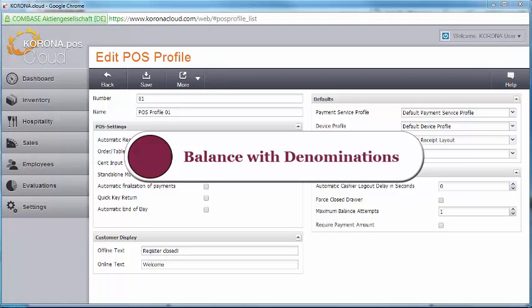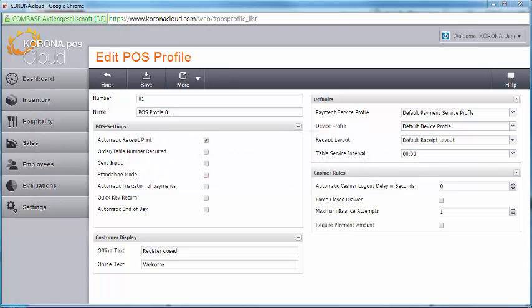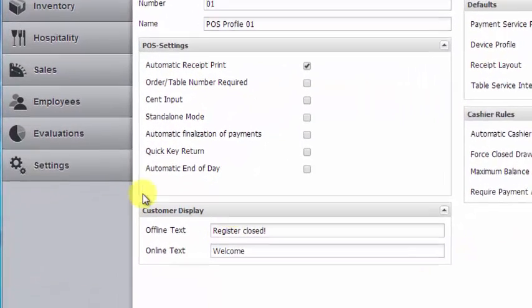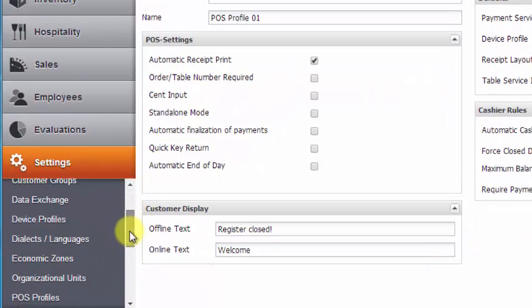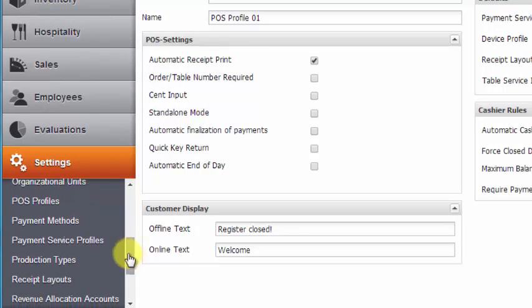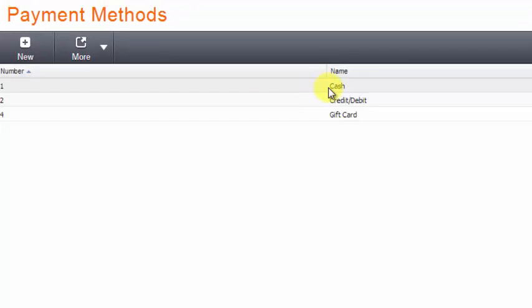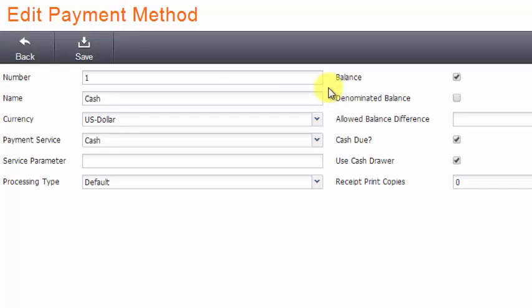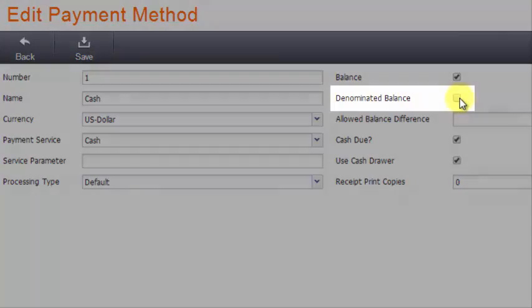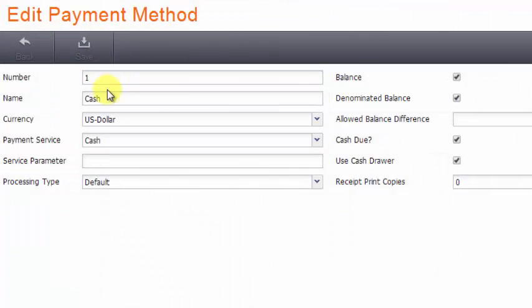If you prefer to have cashiers enter in their drawer balance by denomination, there is a setting for this in your back office. Go to the Settings menu, and scroll down to find Payment Methods. Under Payment Methods, double-click on the Cash option, and on the right side, check the box next to Denominated Balance. Then click Save.